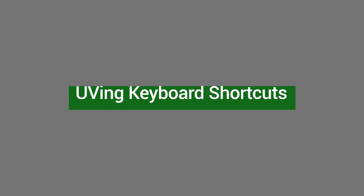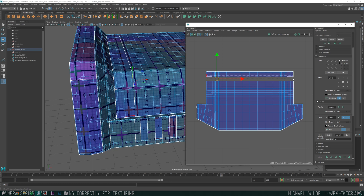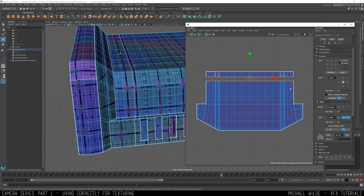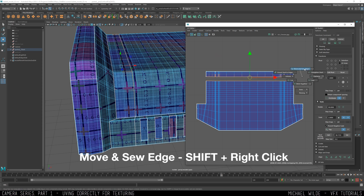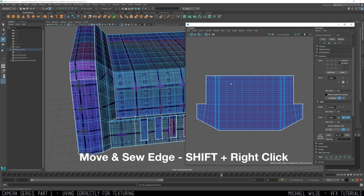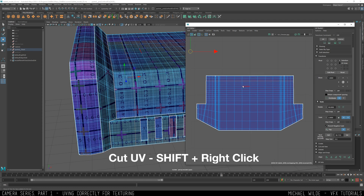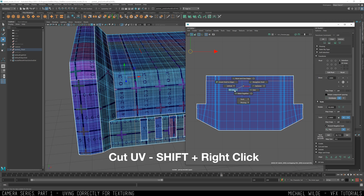First up, let's go through some UV-ing keyboard shortcuts I'm going to use a lot in this video. If you Shift and right-click with an edge selected, that will move and sew two UV edges together — that's super important, it's the one I probably use the most. If you have an edge selected and you Shift and right-click, that will cut the edge and then you can move and sew it somewhere else.